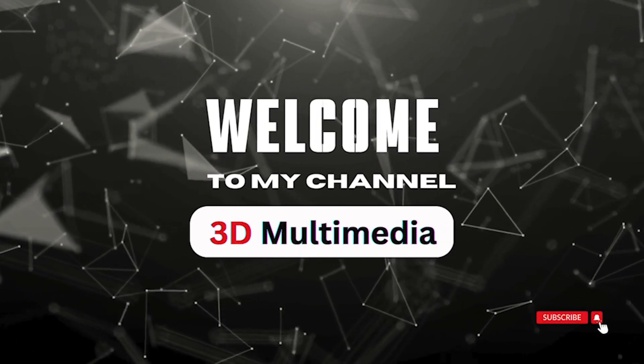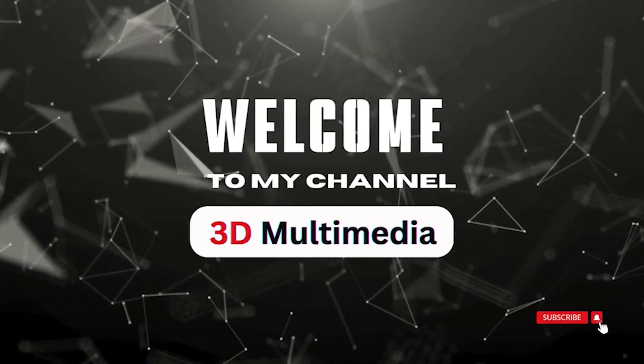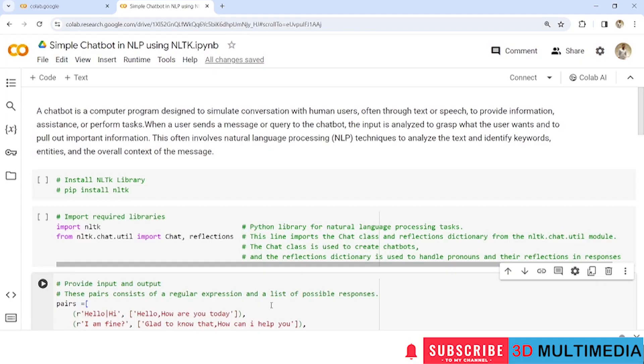Hi, welcome to my YouTube channel 3D Multimedia. Today in this video, let us create a simple chatbot in NLP using NLTK.